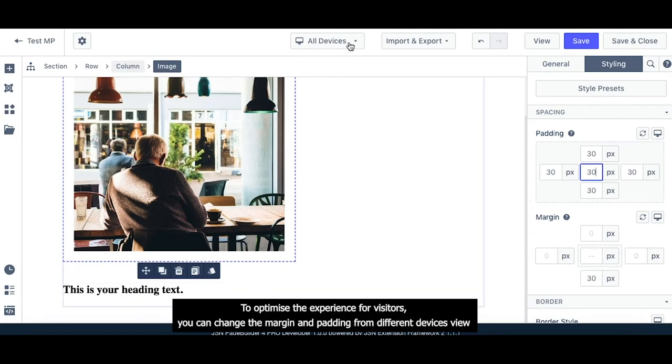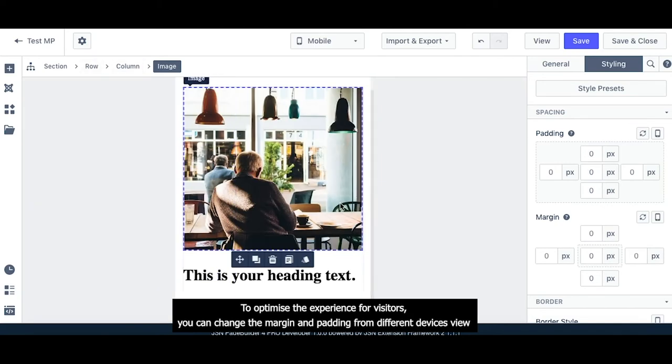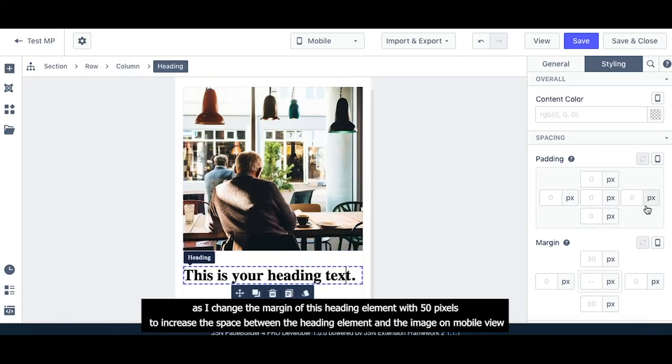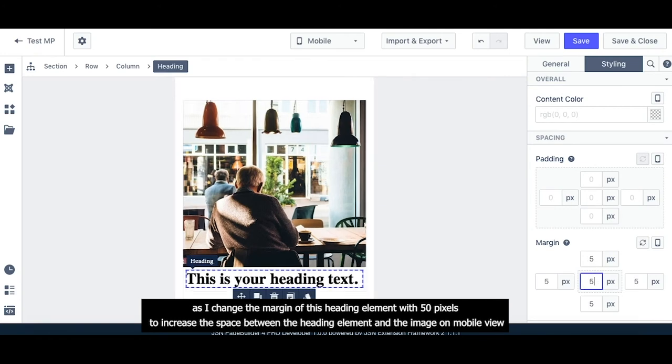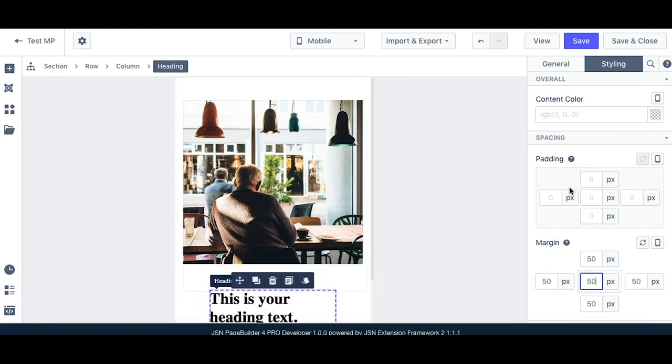To optimize the experience for visitors, you can change the margin and padding from different device views. As I change the margin of this heading element with 50 pixels to increase the space between the heading element and the image on mobile view.